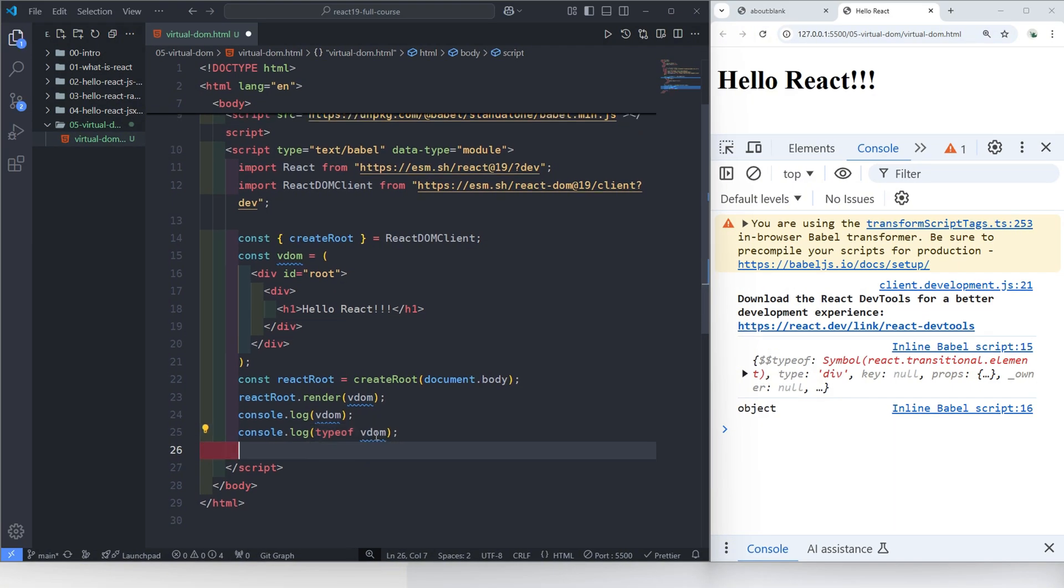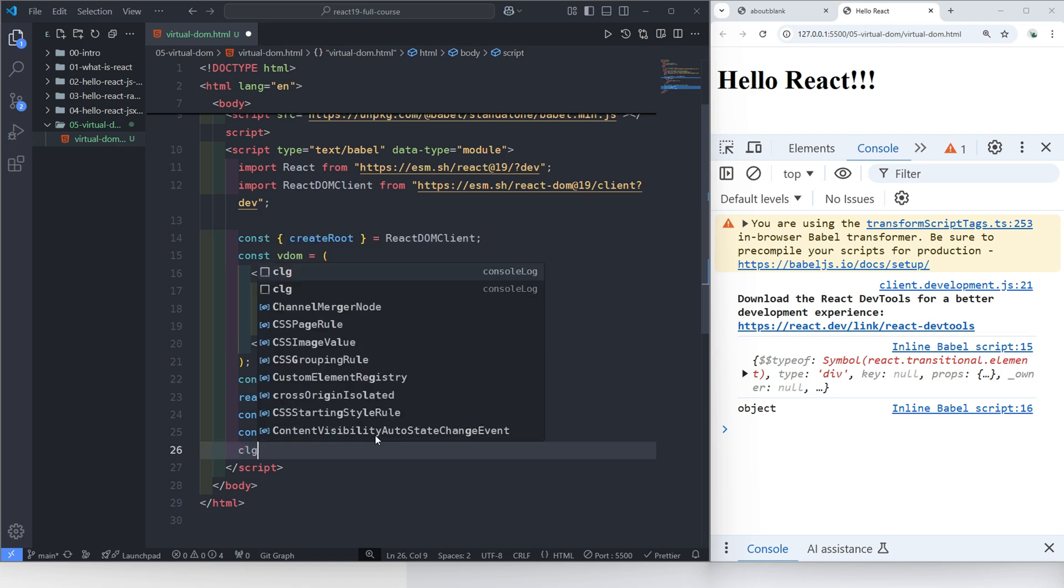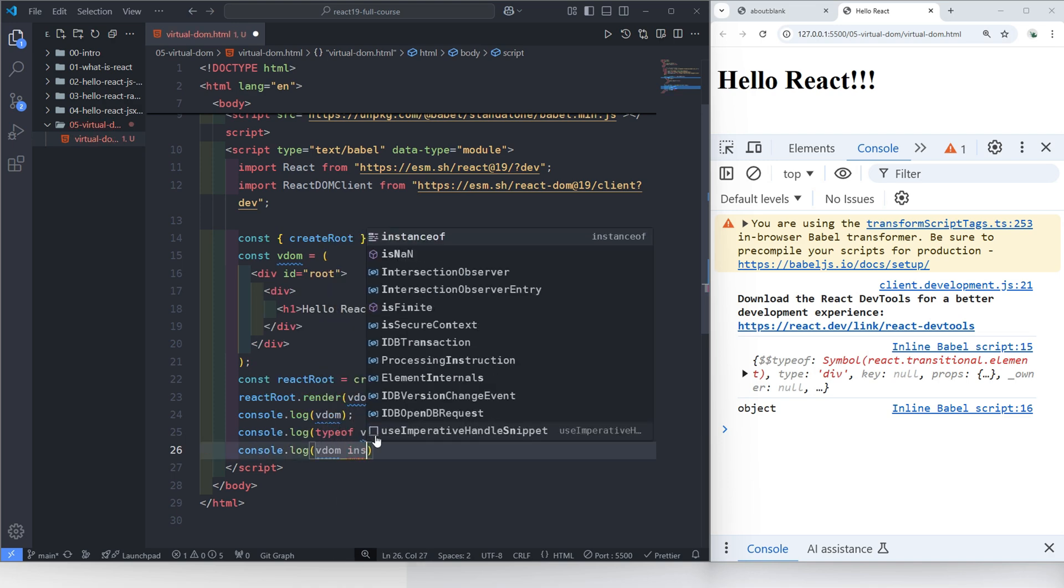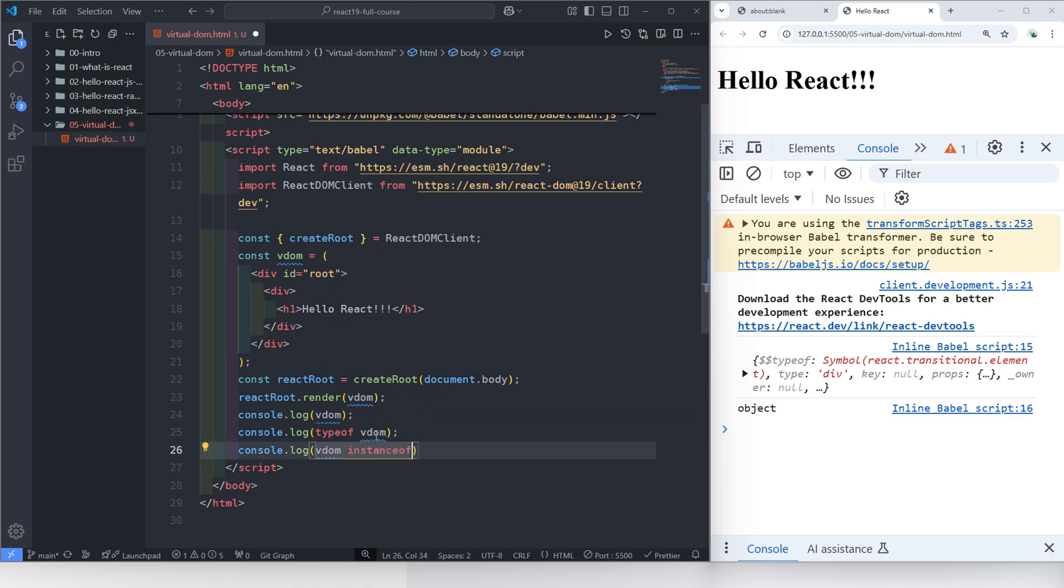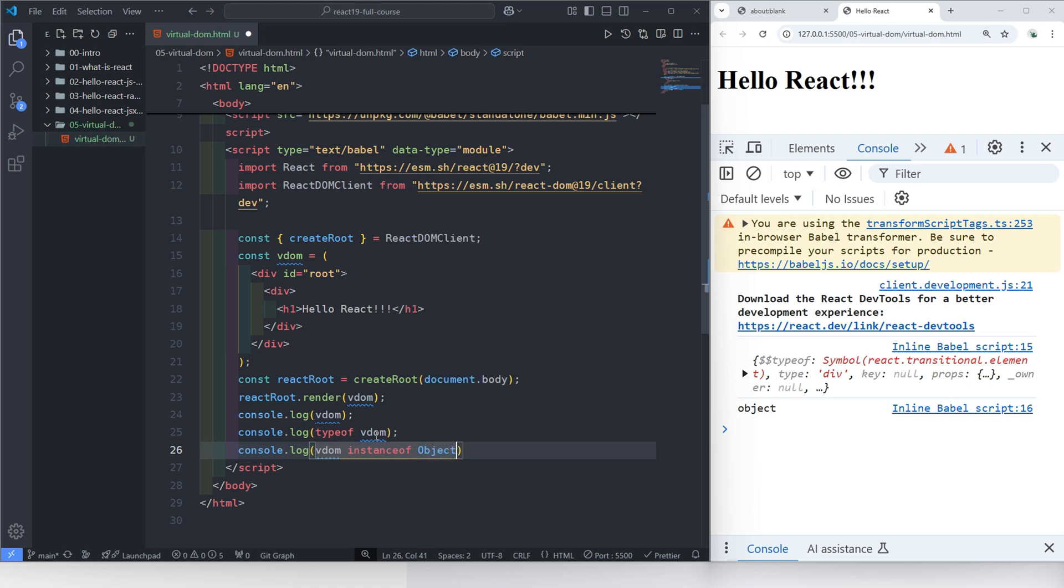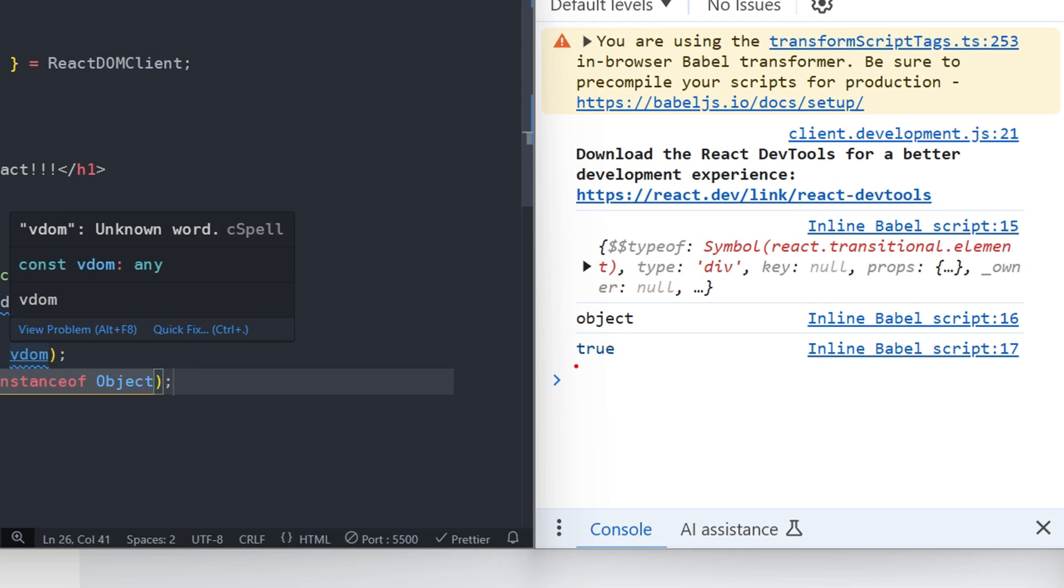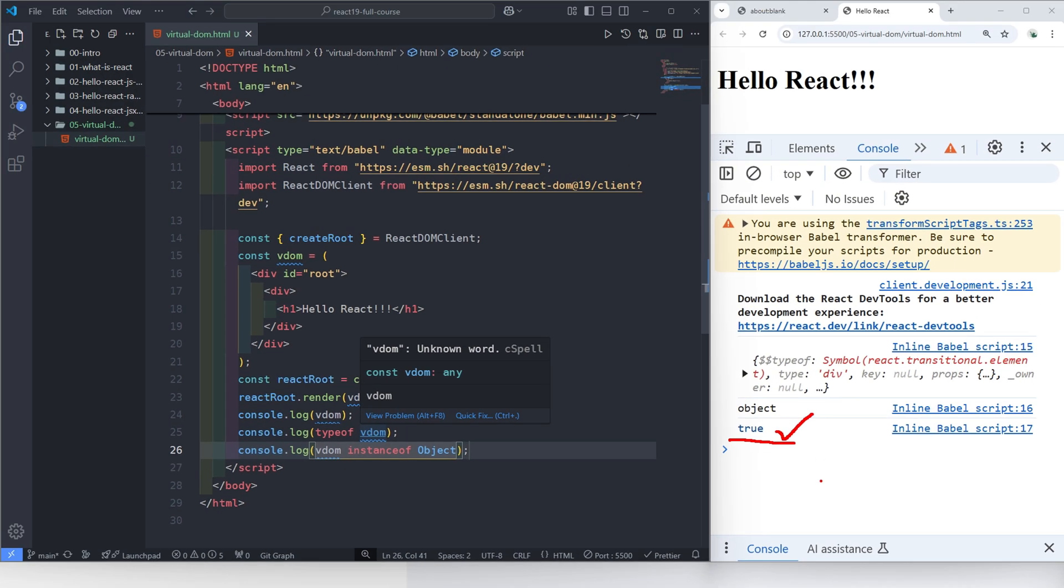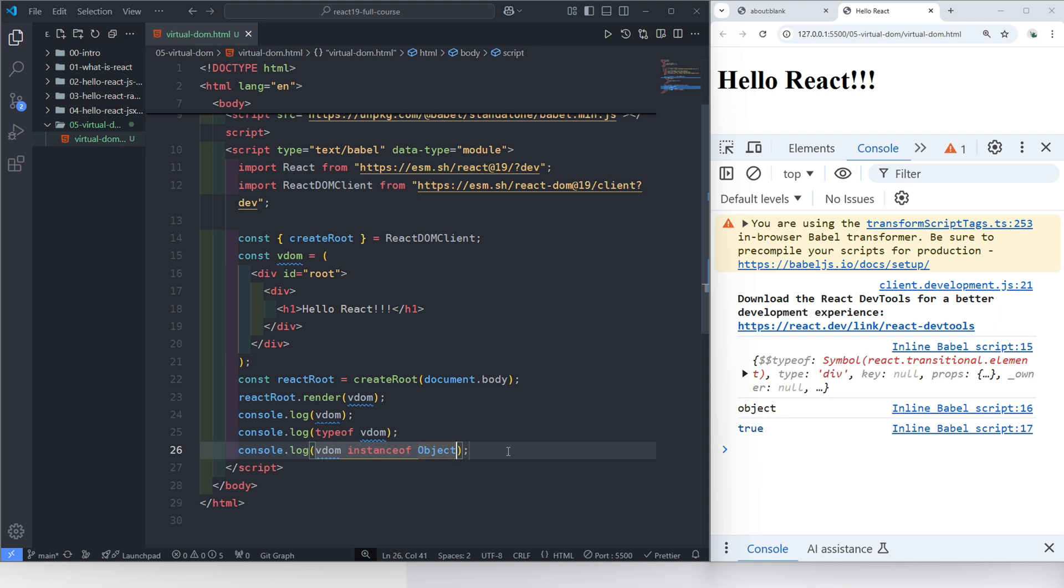Or we can ask the browser if it's an instance of object, just using console log VDOM instance of object. It's true. So we now know that there's really nothing mysterious about it. The virtual DOM is just a regular JavaScript object.